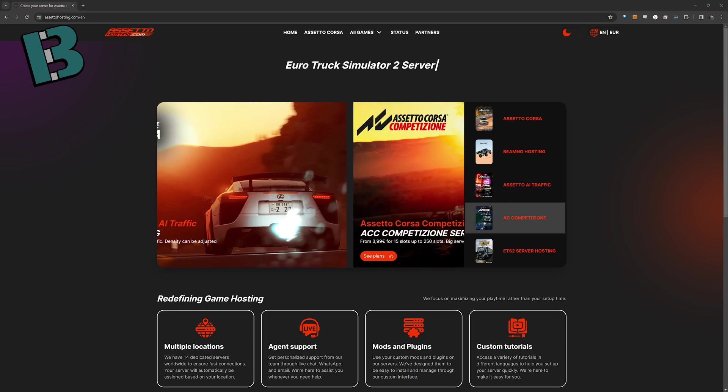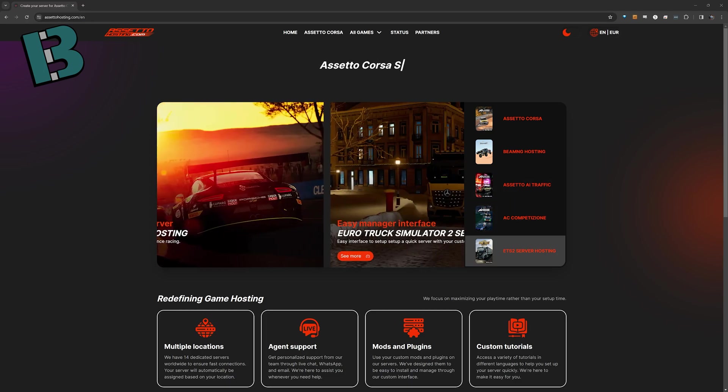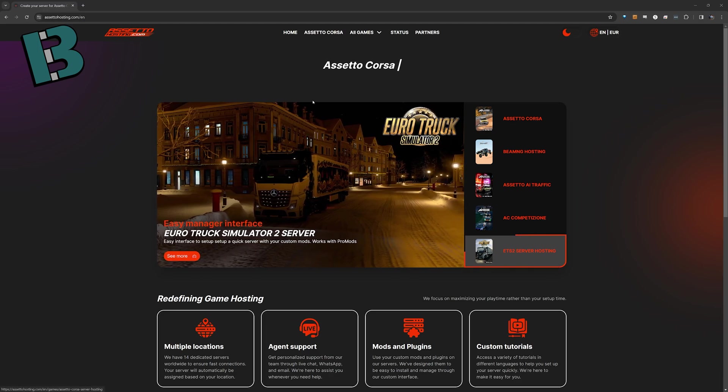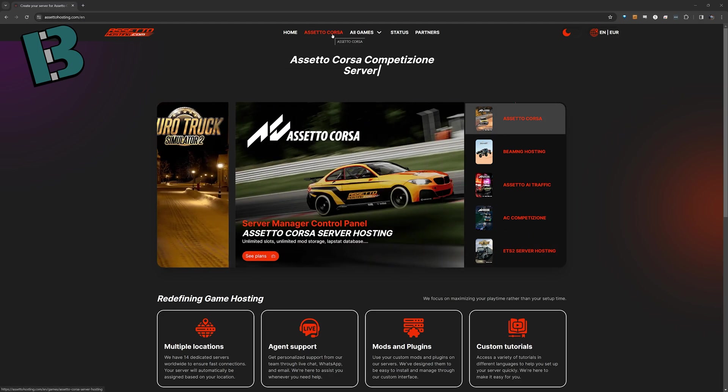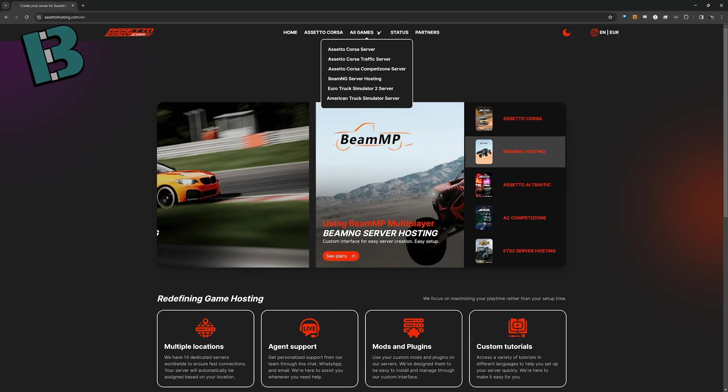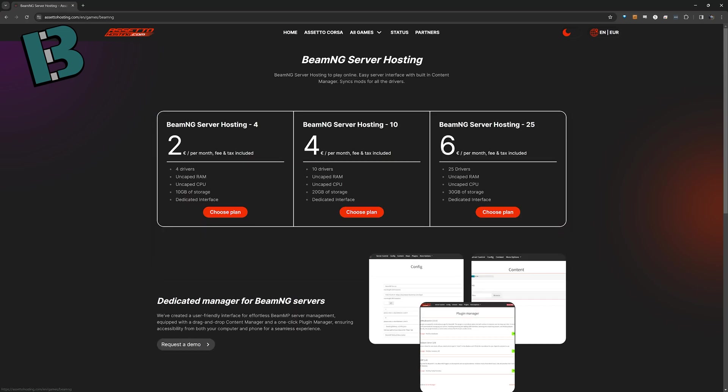Alright, so we're going to talk about what I'm using now. I'm using Assetohosting.com. You can see here, I'm on their website. Obviously, they started off, I believe, as just doing servers for Assetto Corsa, but now they have a handful of other games, including BeamNG server hosting. Now, if you've looked into server hosting in the past, prices can be all over the place. These guys, I think, very, very reasonably priced.